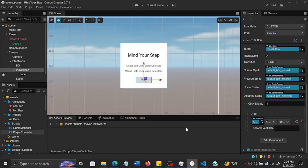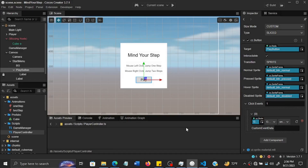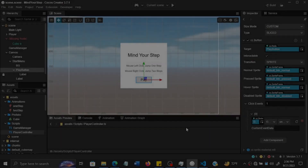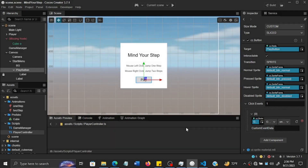We'll start by creating the game over logic in this session. We need to track how many steps the player has made - either one step or two steps - all the way up to 50. We also need to know if the player has jumped on a block or on an empty space. If they jump on an empty space, the game is over; if they jump on a block, the game proceeds.